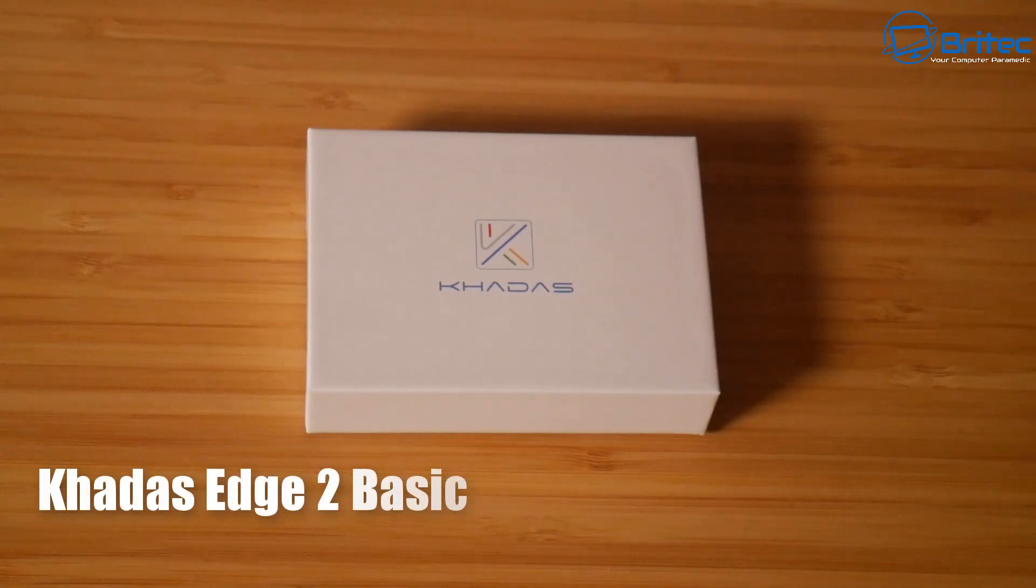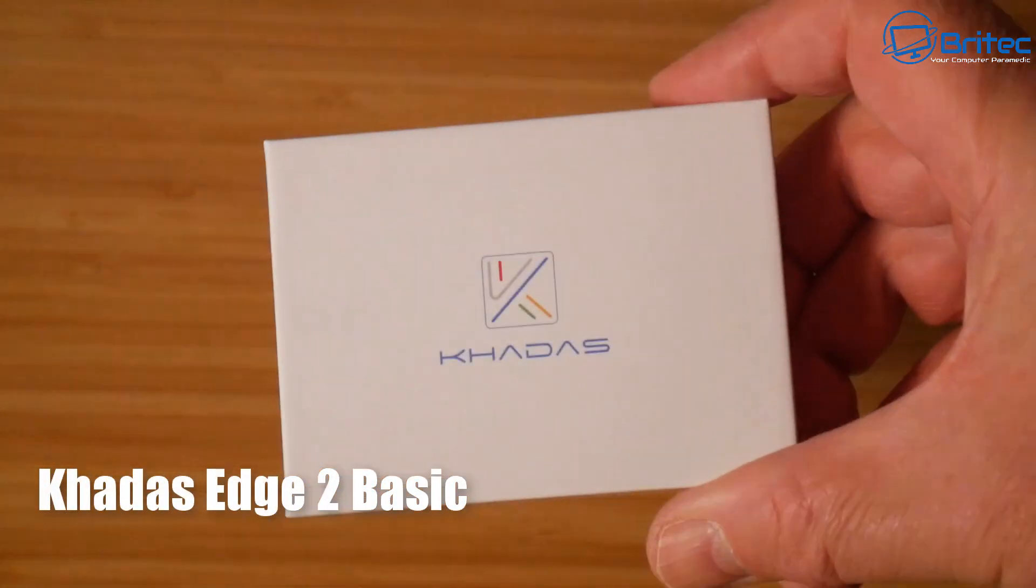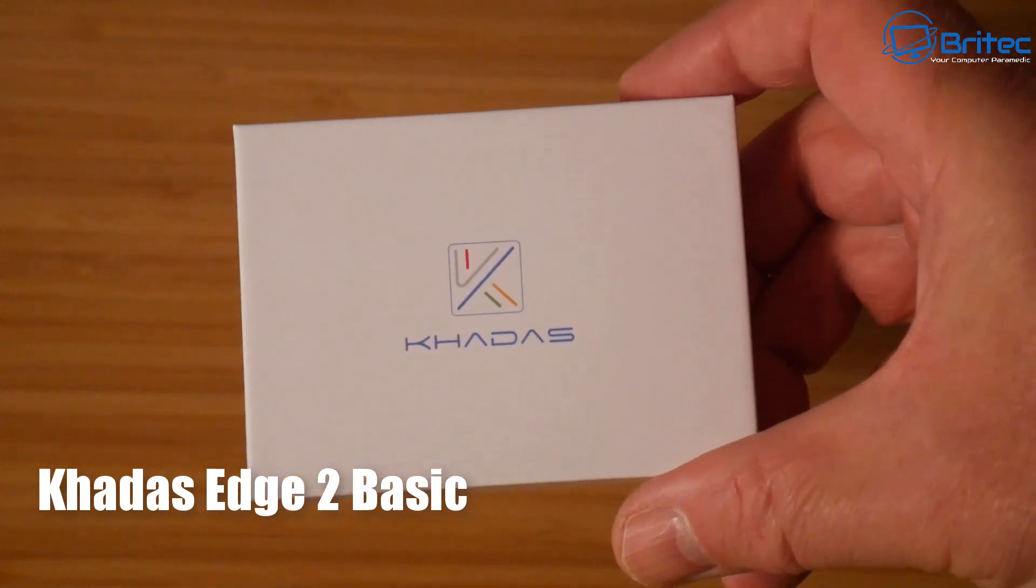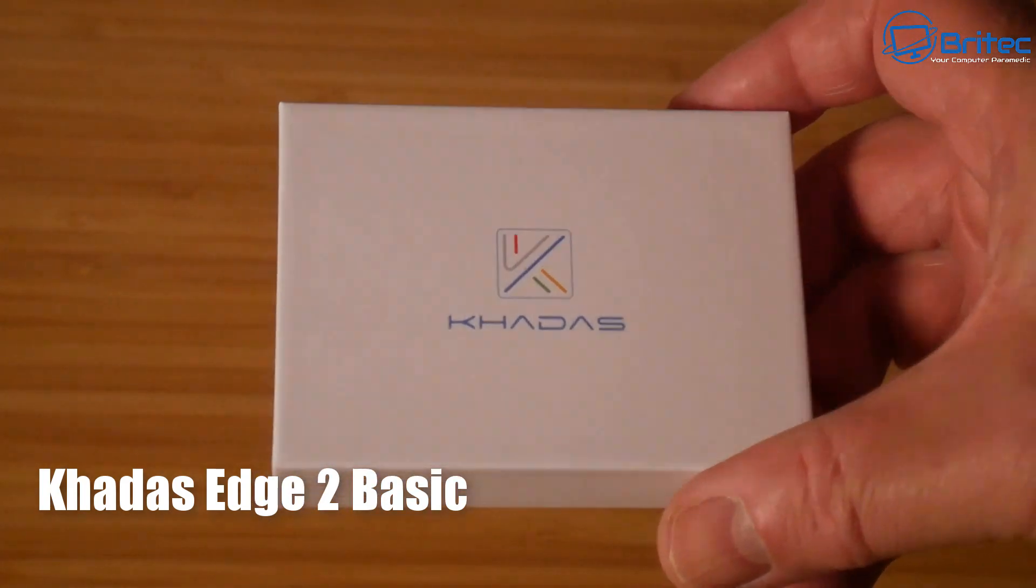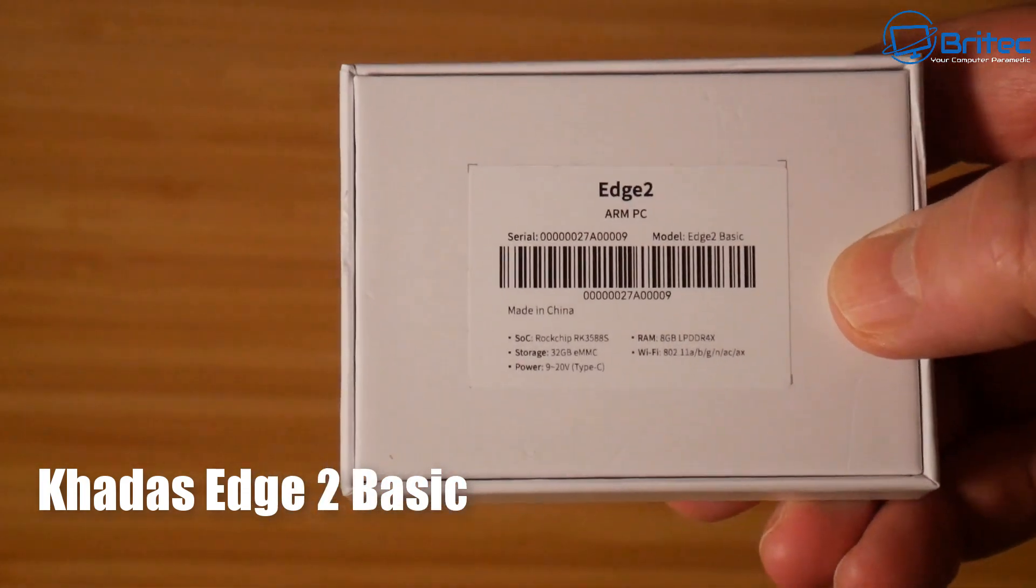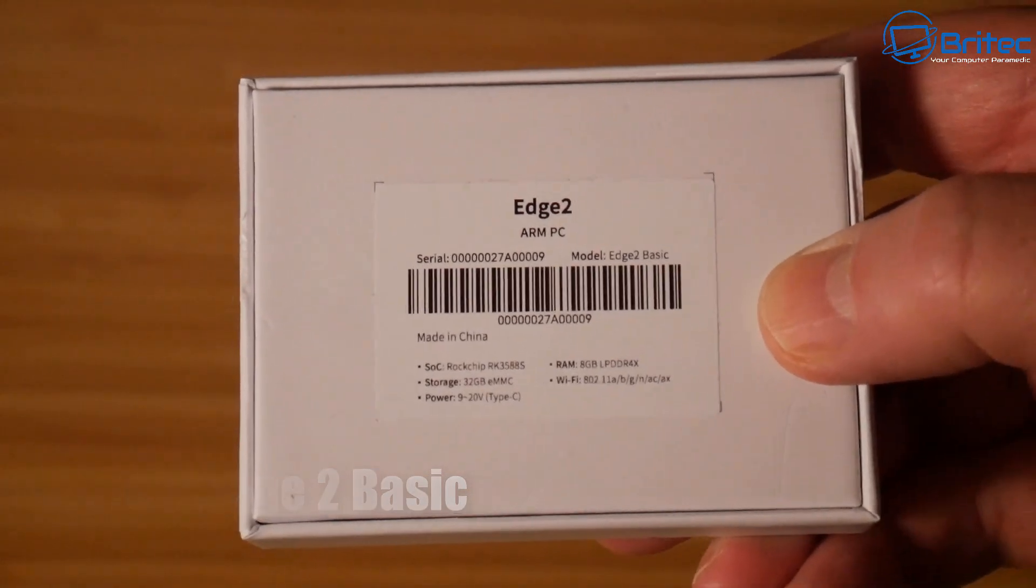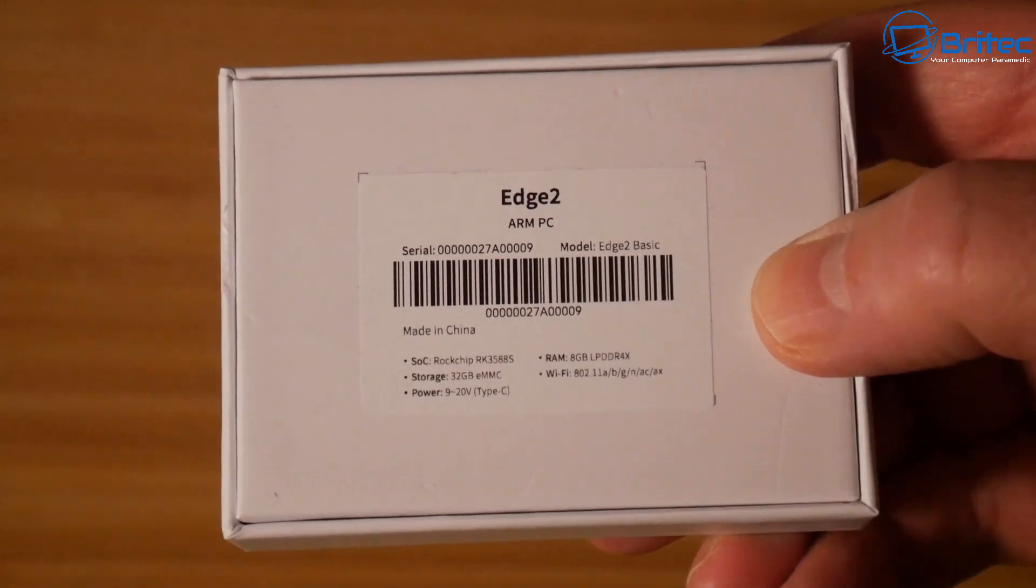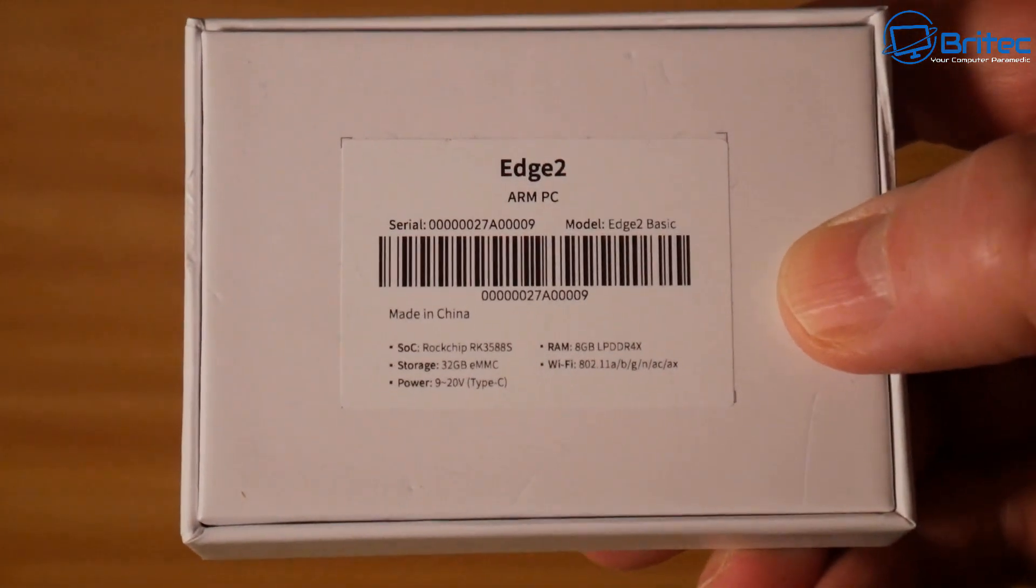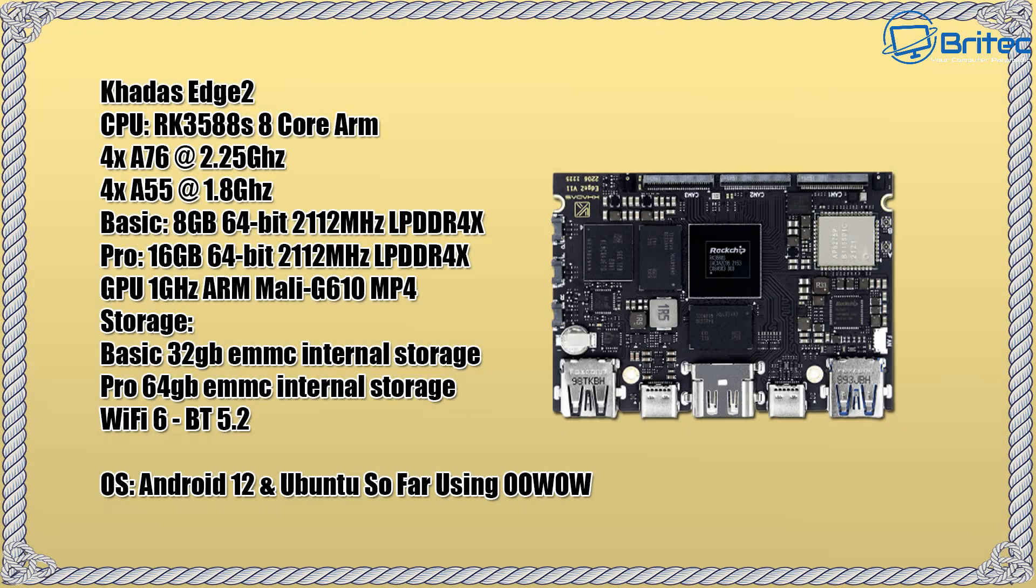Hey guys, today we're taking a look at the Khadas Edge 2 Basic. Now they do two versions, the basic version and the pro version. This one is the basic version, as you can see here. This is probably the most powerful single board computer that you can get on the market. Here are the main specifications, got the Rockchip RK3588S 8-core ARM processor.